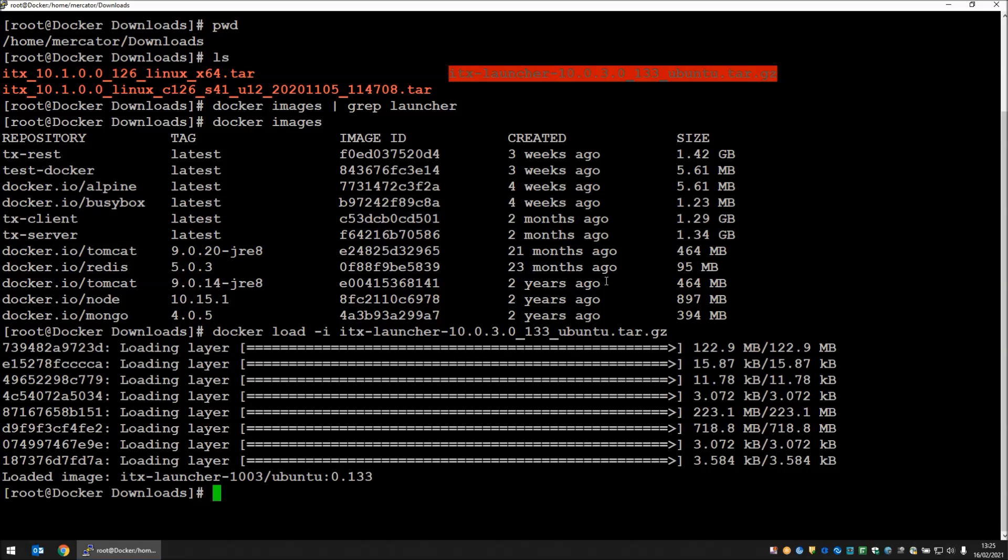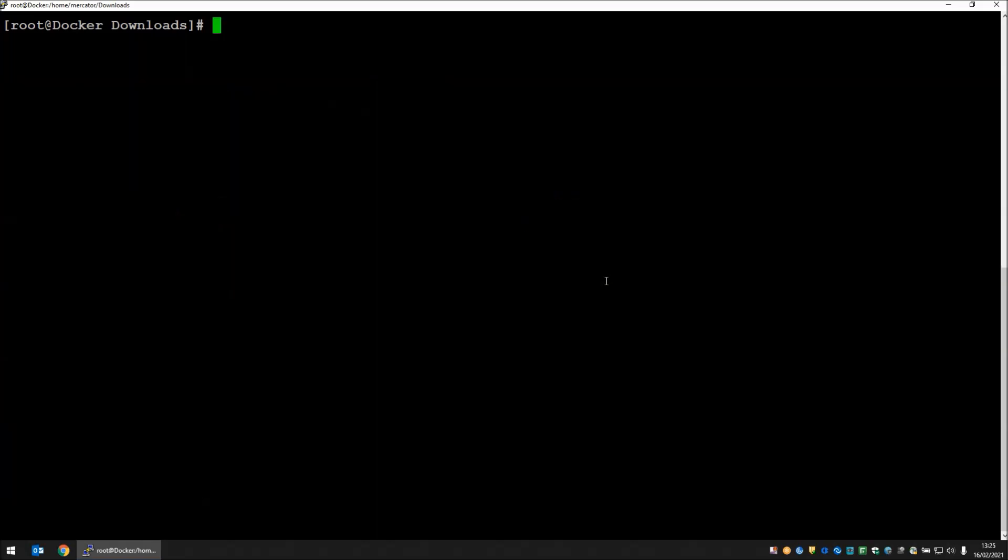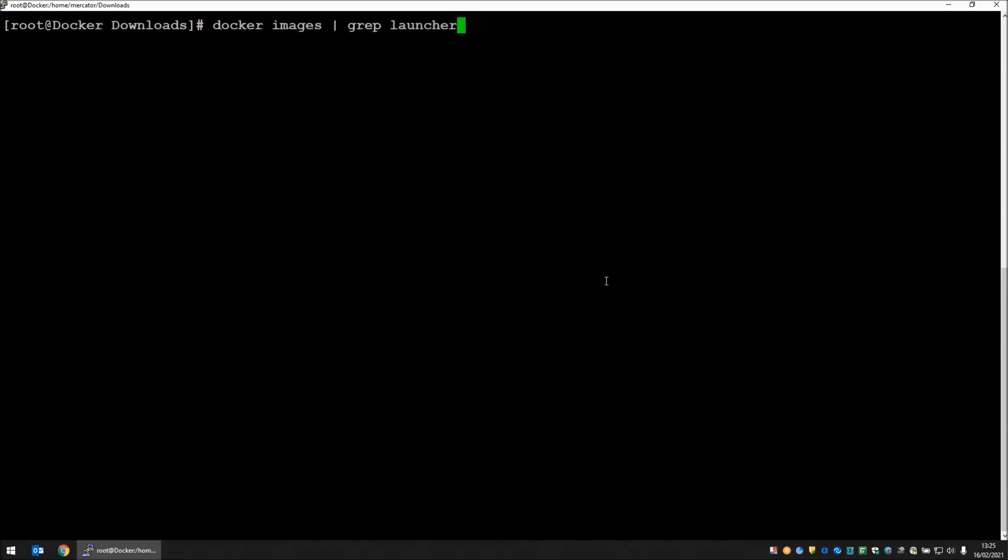The image is now done. Let's bring up the list of images again, grepping for the word launcher. You can see that we have an image now that includes the word launcher. We can instantiate a running launcher from that image.